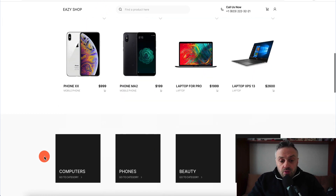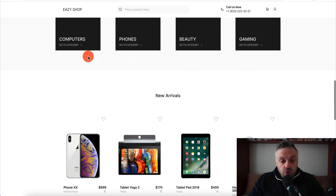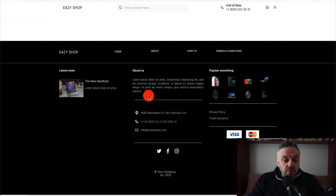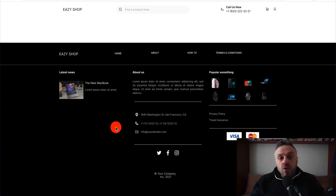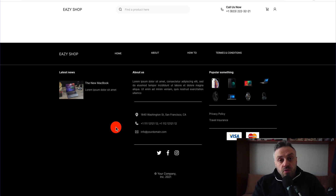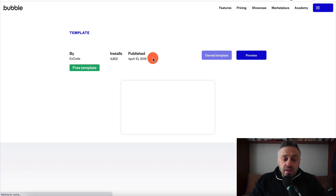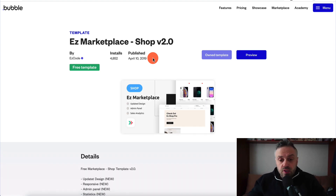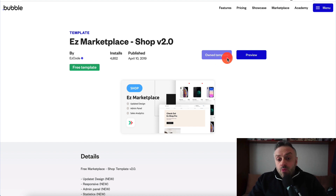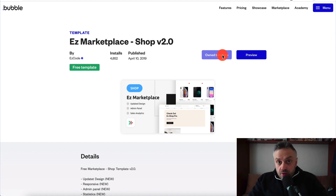This is already a built-in store you can use without coding anything, and you can launch it in about five minutes. You have sample products, sample categories, new arrivals — everything is already done. All you have to do is slightly modify this, which will take no more than five minutes, and your store will be up and running. Go back to templates, click on details, then install the template to start using it.